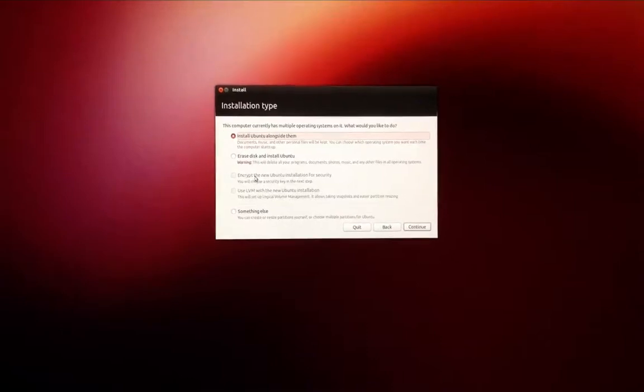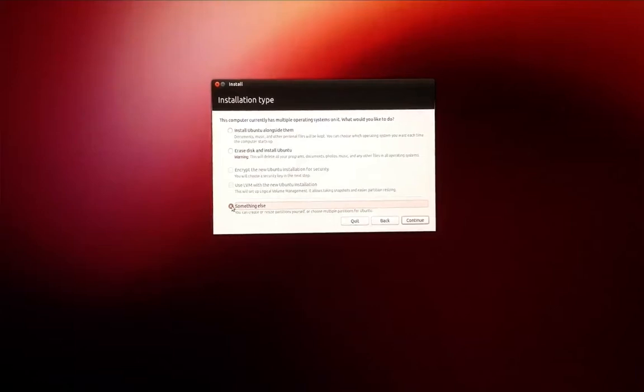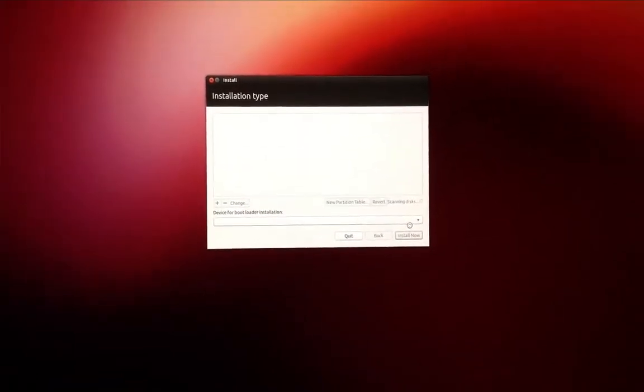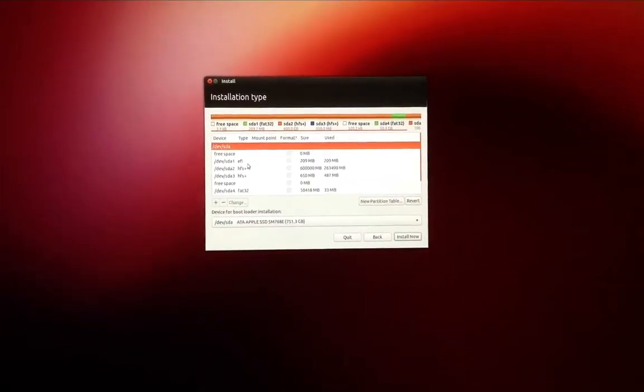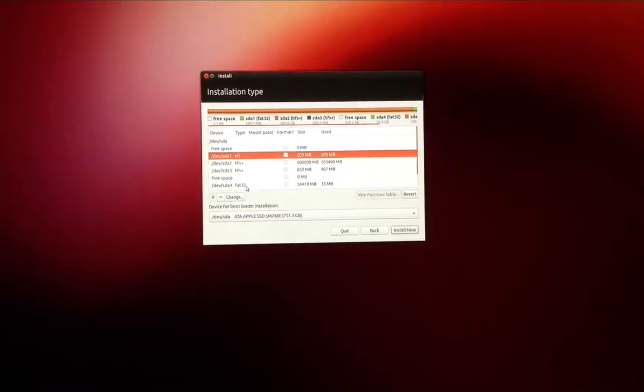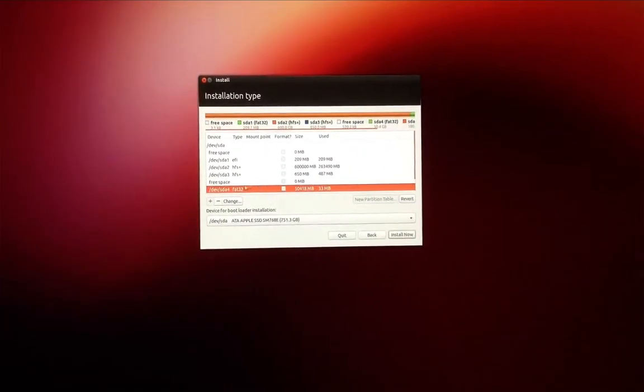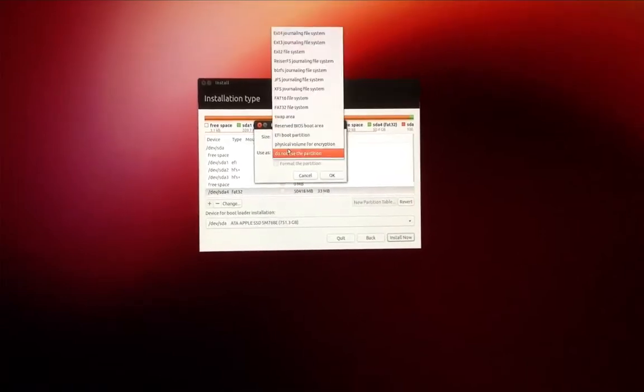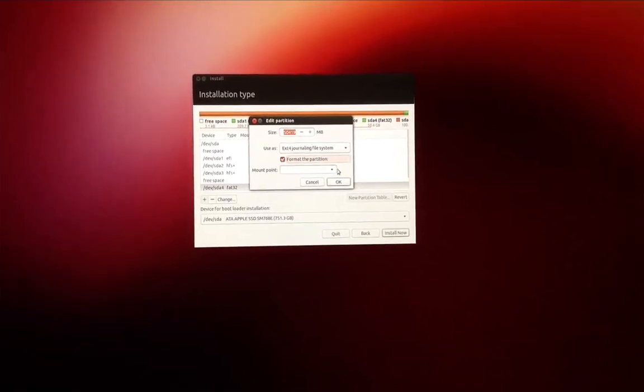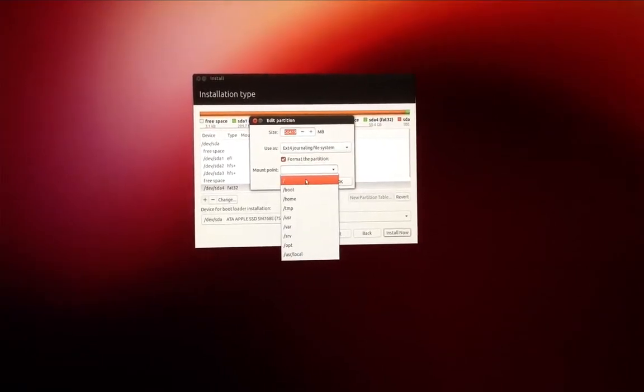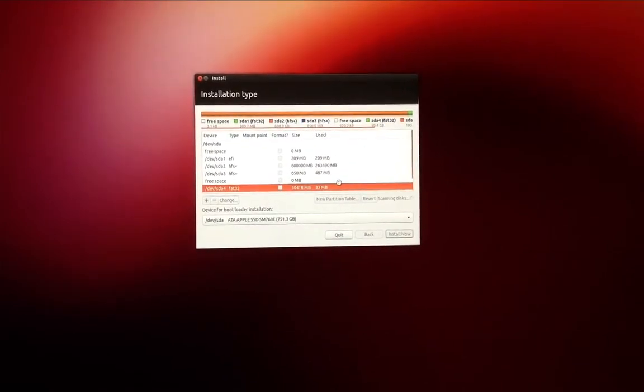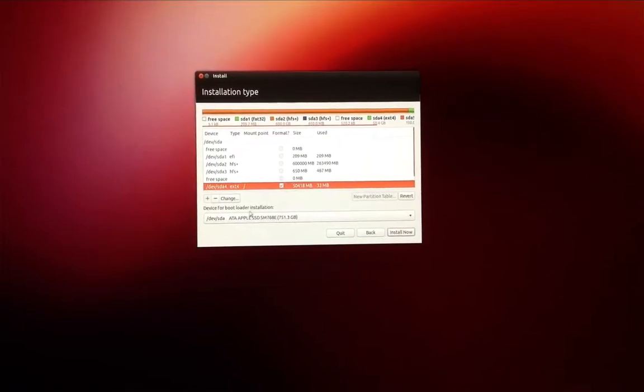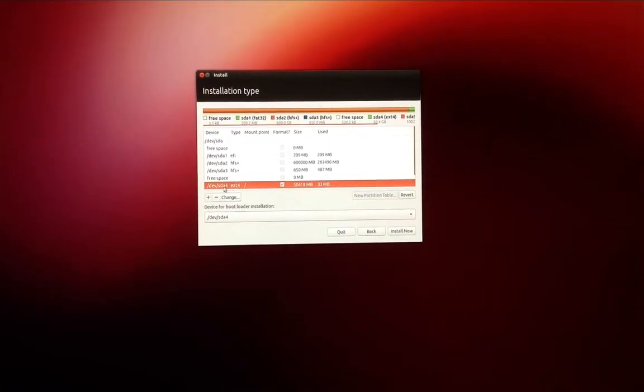Now when asked about installation type, select something else. And if you remember I partitioned my Linux at 50 gigabytes, so double click on the Linux partition and select the bootloader installation partition to be the same as the one you're installing Linux on. In my case it's SDA4.